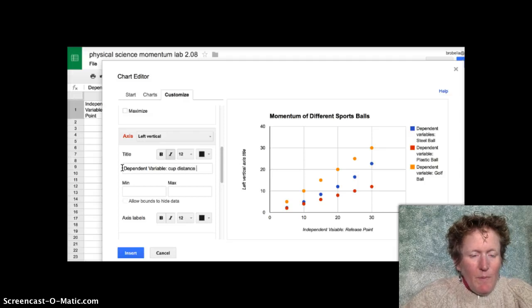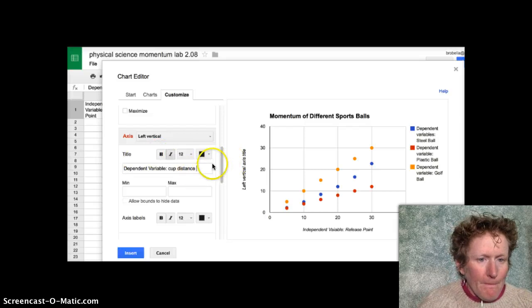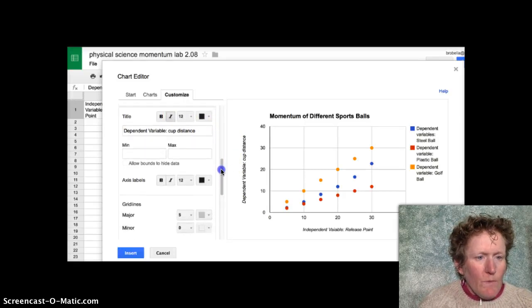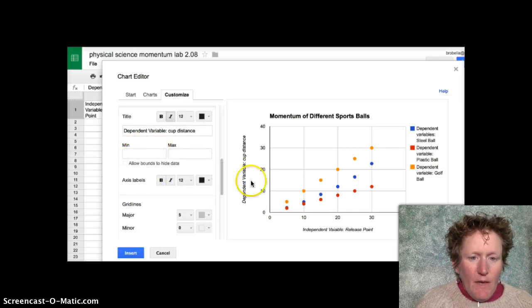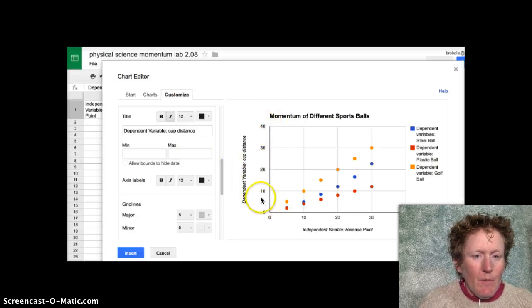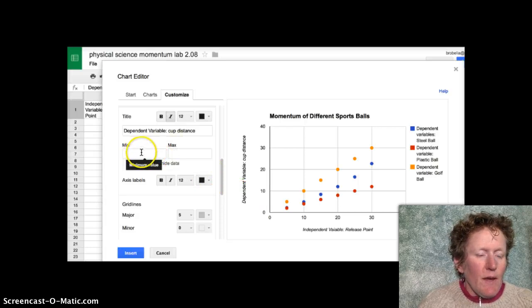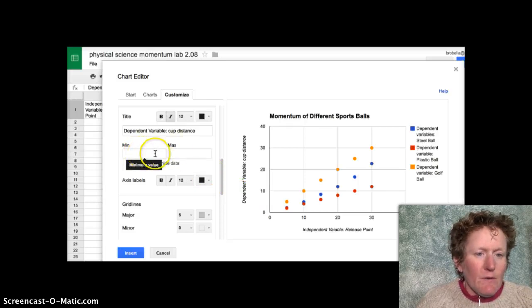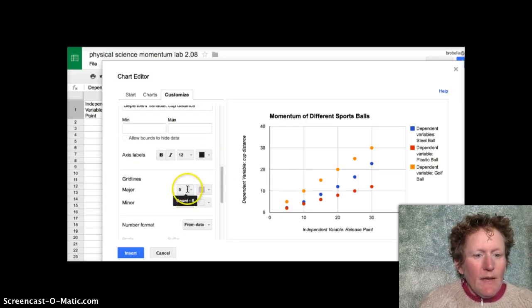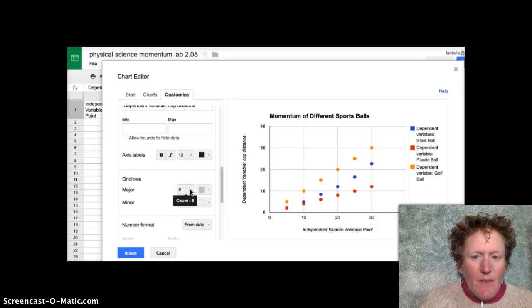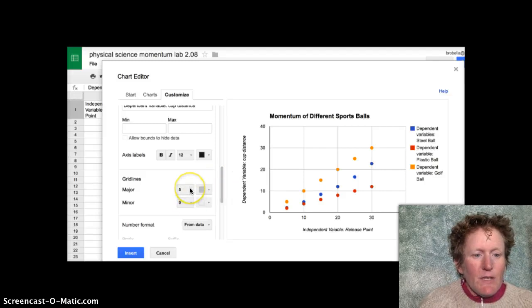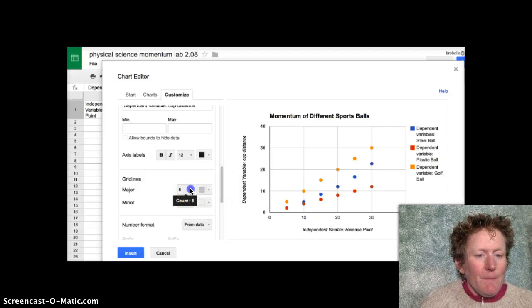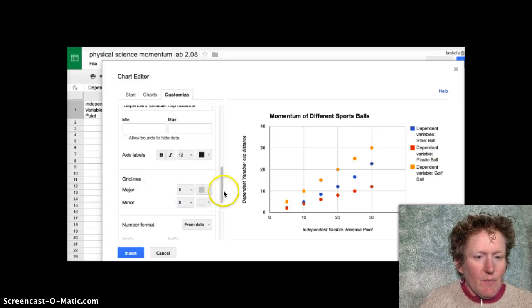And this is cup distance. We rolled balls and they rolled into a cup and the cup slid. So we can play around with these min and max if we want to adjust the numbers here. But we don't need to right now. If you want your graph to not start at zero, you can put in a minimum of like 10 or 100 or whatever you need. And then put in a maximum as well. These grid lines govern how many grid lines show up. I'm going to leave them set the way they are because that works out pretty well. If you want to change the number of grid lines, you can click on this. It's not the units, it's the number of lines that appear.